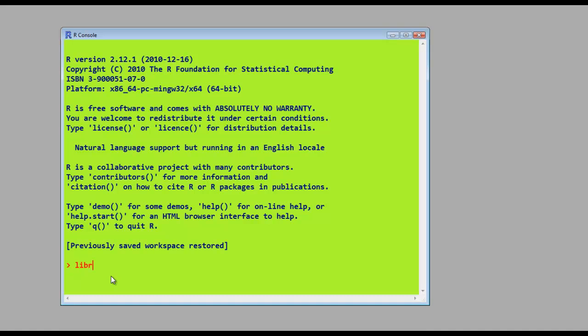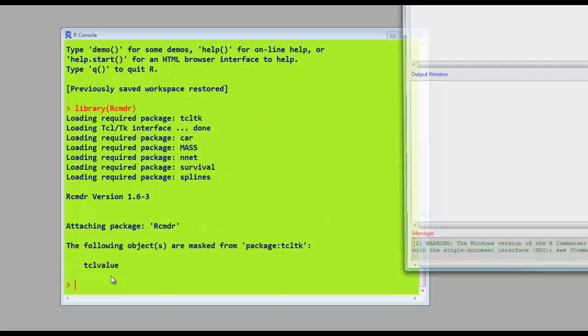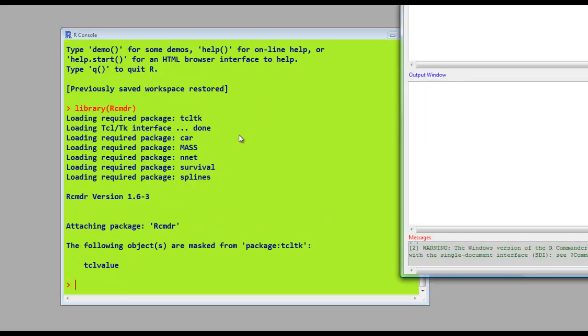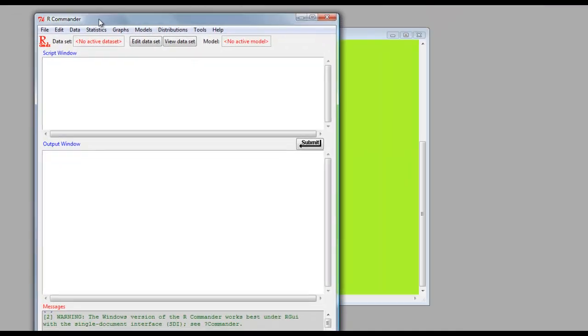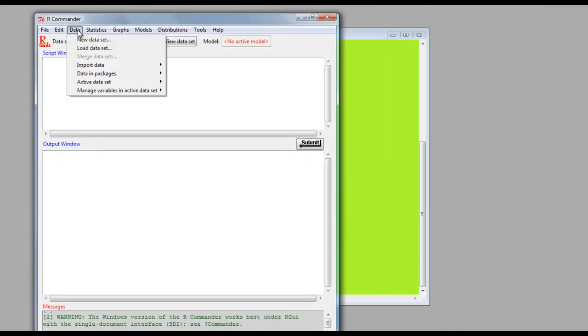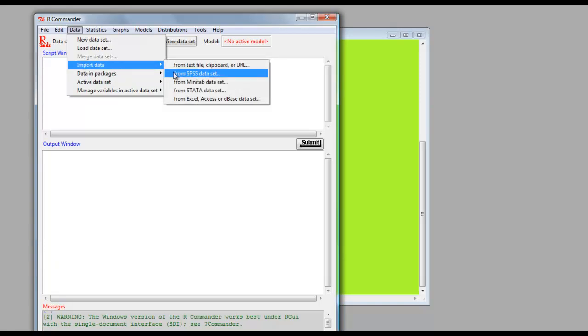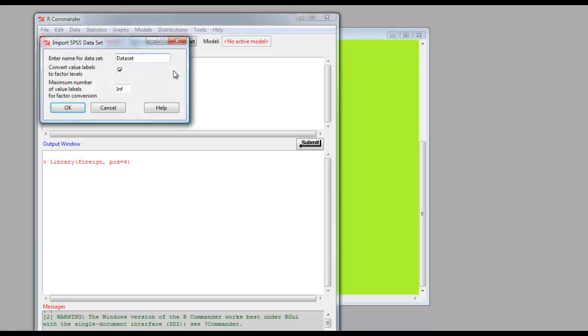Now let's come at the same thing in R Commander. Type in library, and then R Commander, command line. Brings up the R command interface to R. Click on Data, Import Data from SPSS File, because we're going to use the same data file as before.